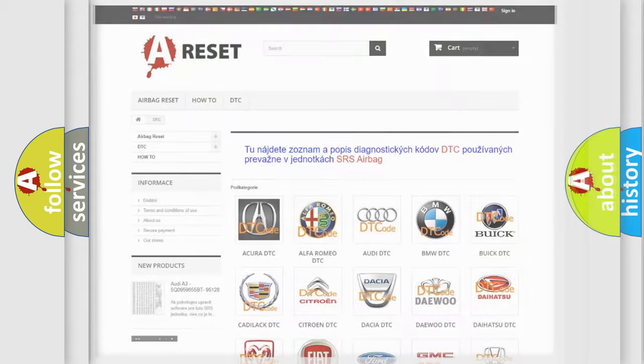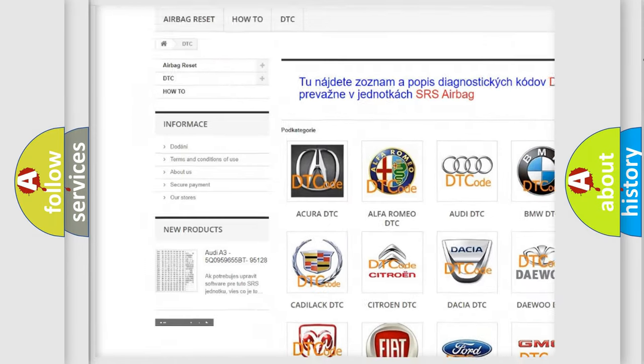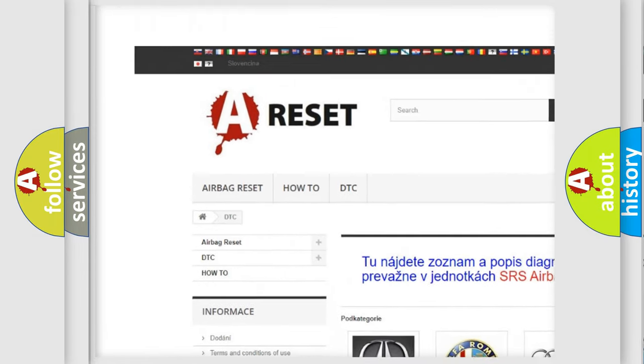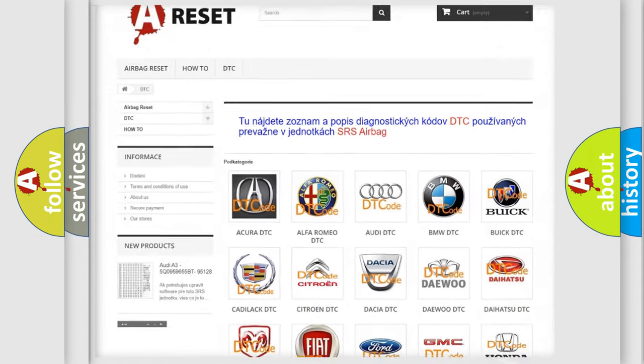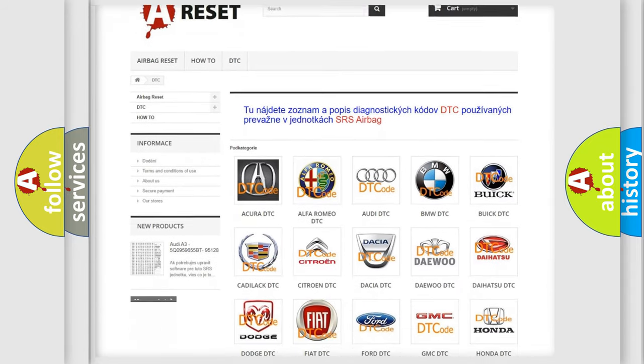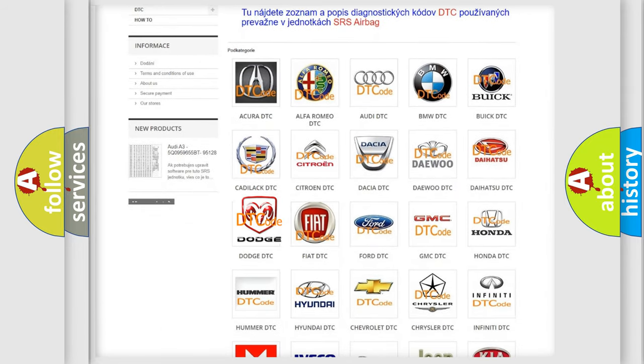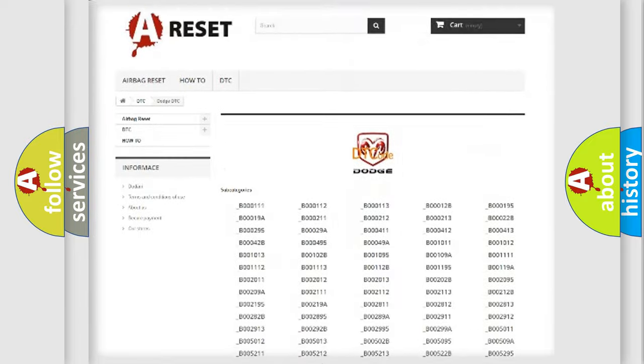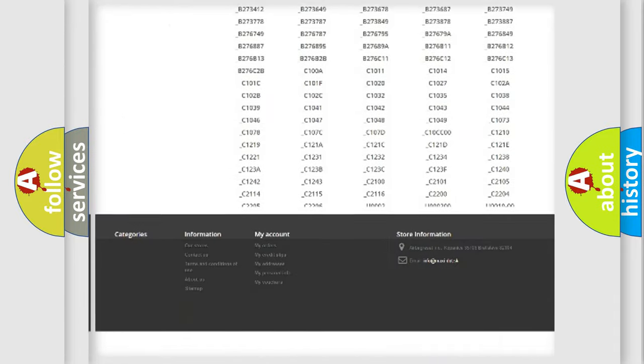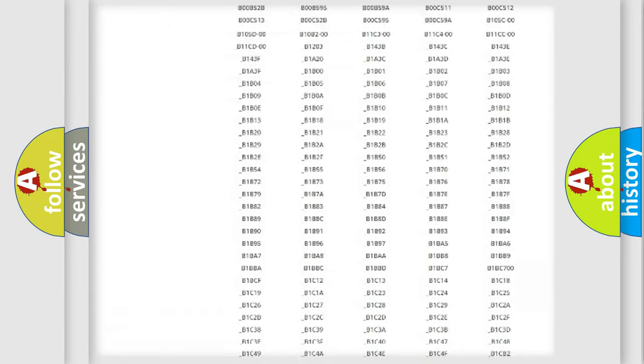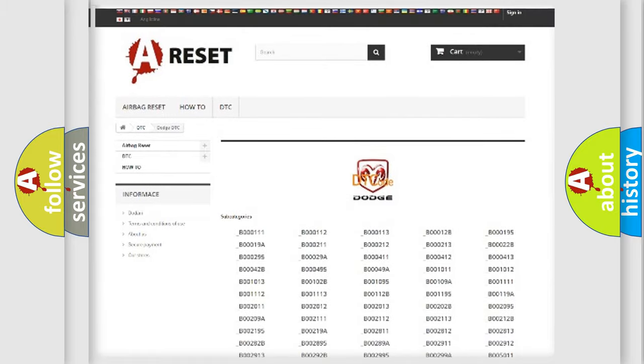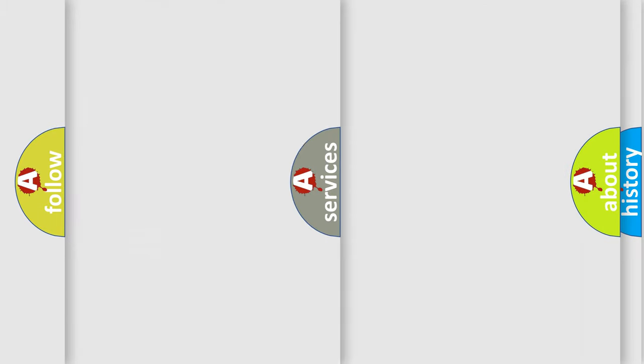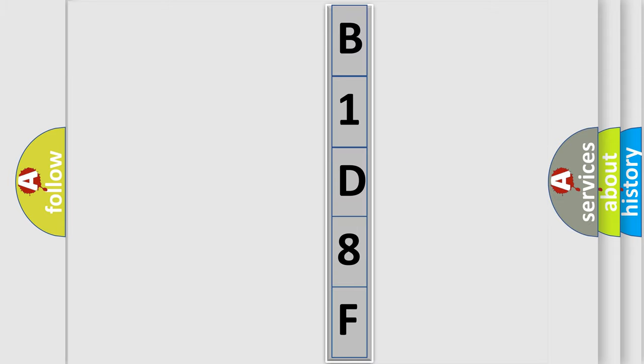Our website airbagreset.sk produces useful videos for you. You do not have to go through the OBD2 protocol anymore to know how to troubleshoot any car breakdown. You will find all the diagnostic codes that can be diagnosed in Dodge vehicles, and many other useful things. The following demonstration will help you look into the world of software for car control units.